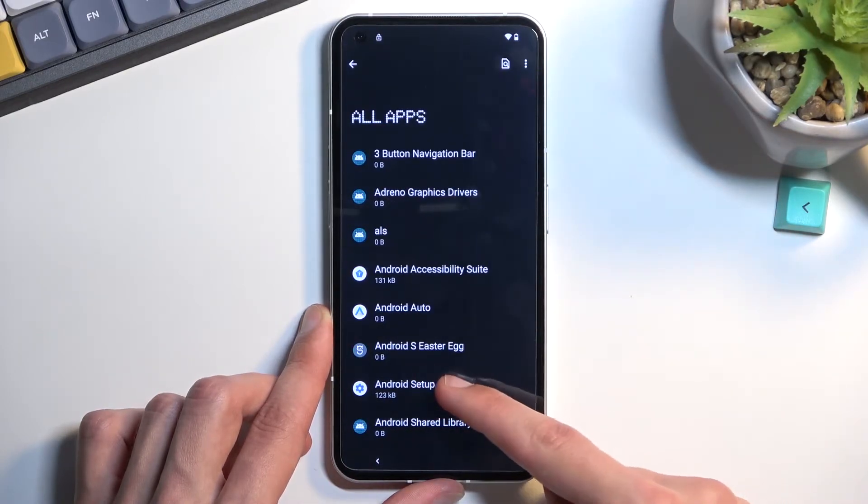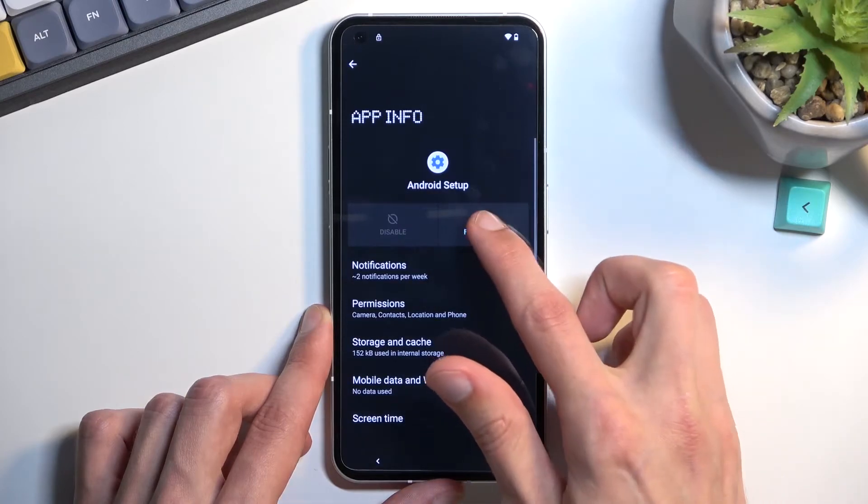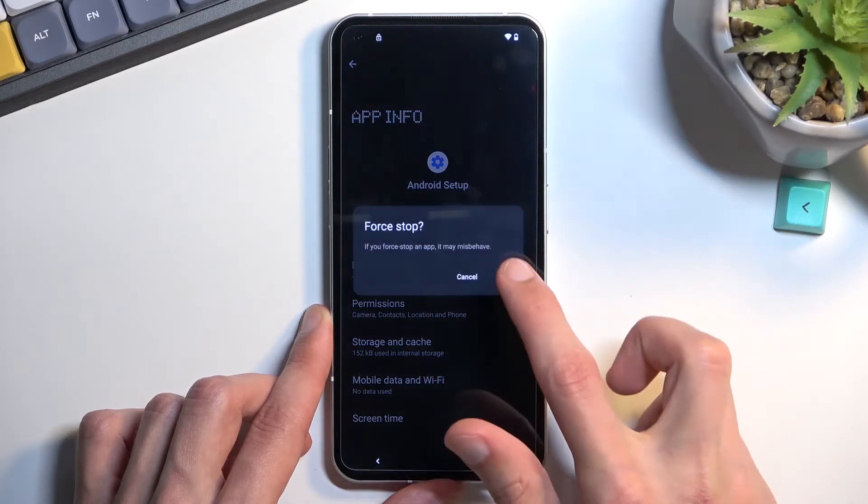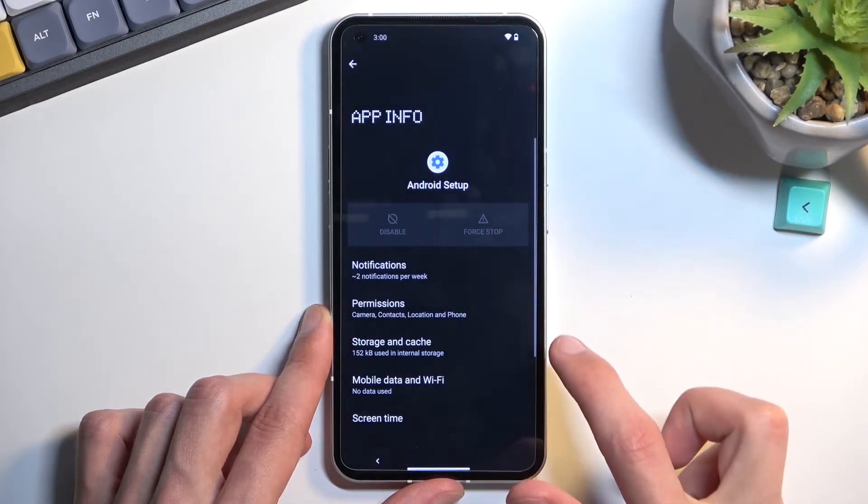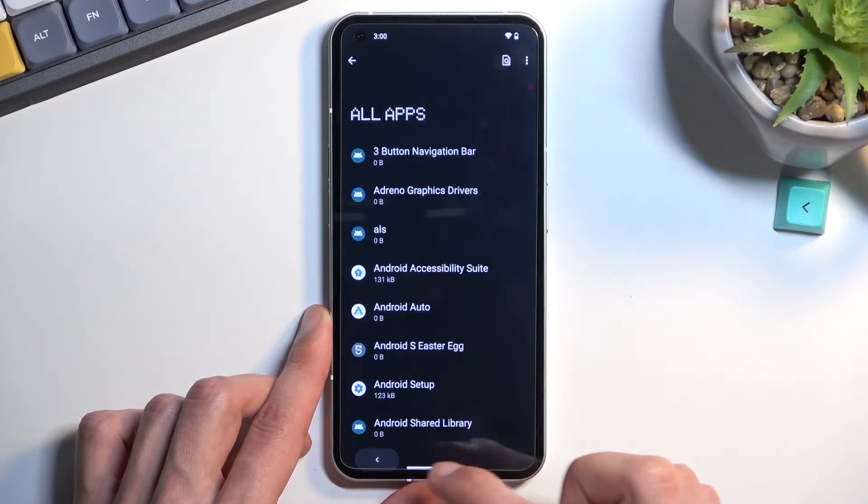From here, start off by selecting the Android setup and choose force stop. Confirm it. Go back.